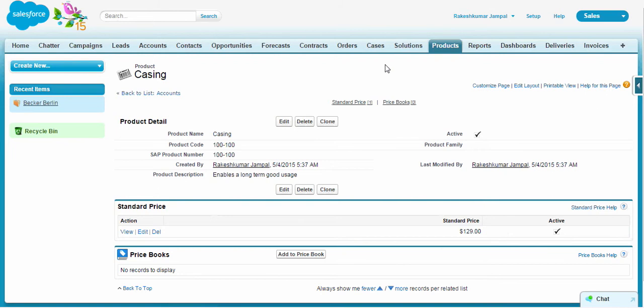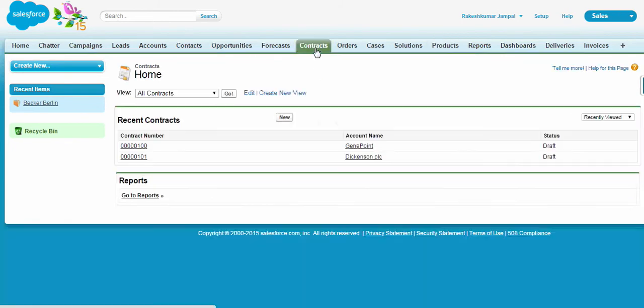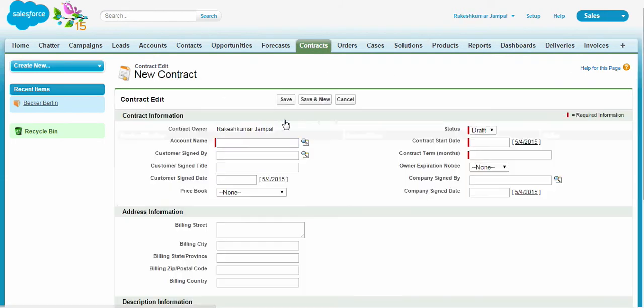So now let's do an order for the product. Basically for orders you have to go to contracts in Salesforce. New contract.